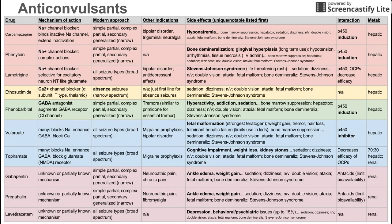Next on the list is another sodium channel blocker: phenytoin. This has complex actions but essentially blocks sodium channels. It's also used for the same kinds of seizures — simple partial, complex partial, and secondary generalized. There are no other indications for phenytoin.